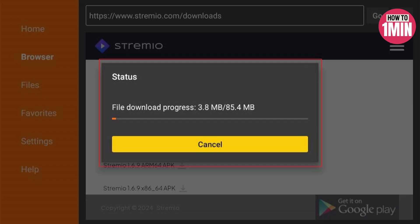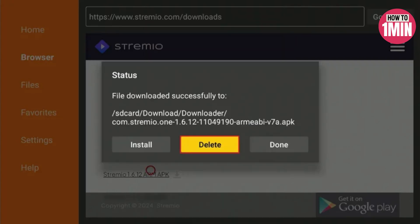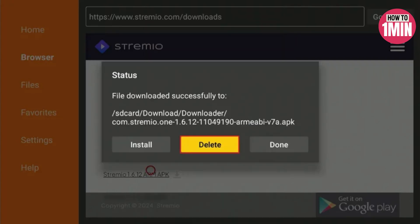Click on install. When the app is installed, click on done. Click delete.